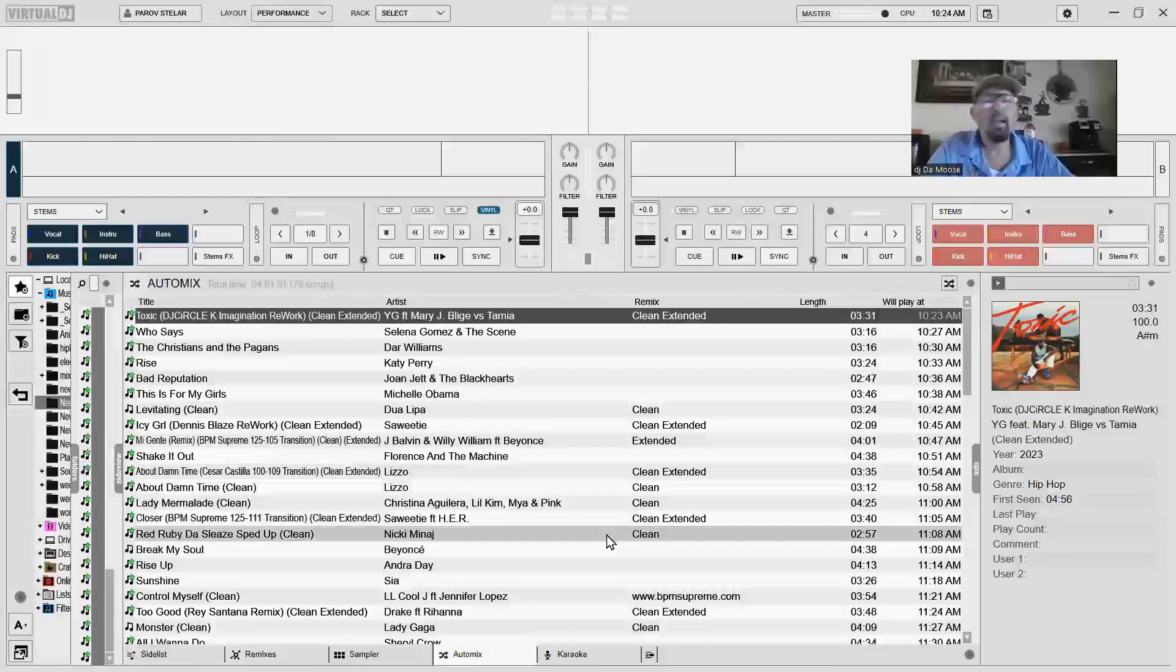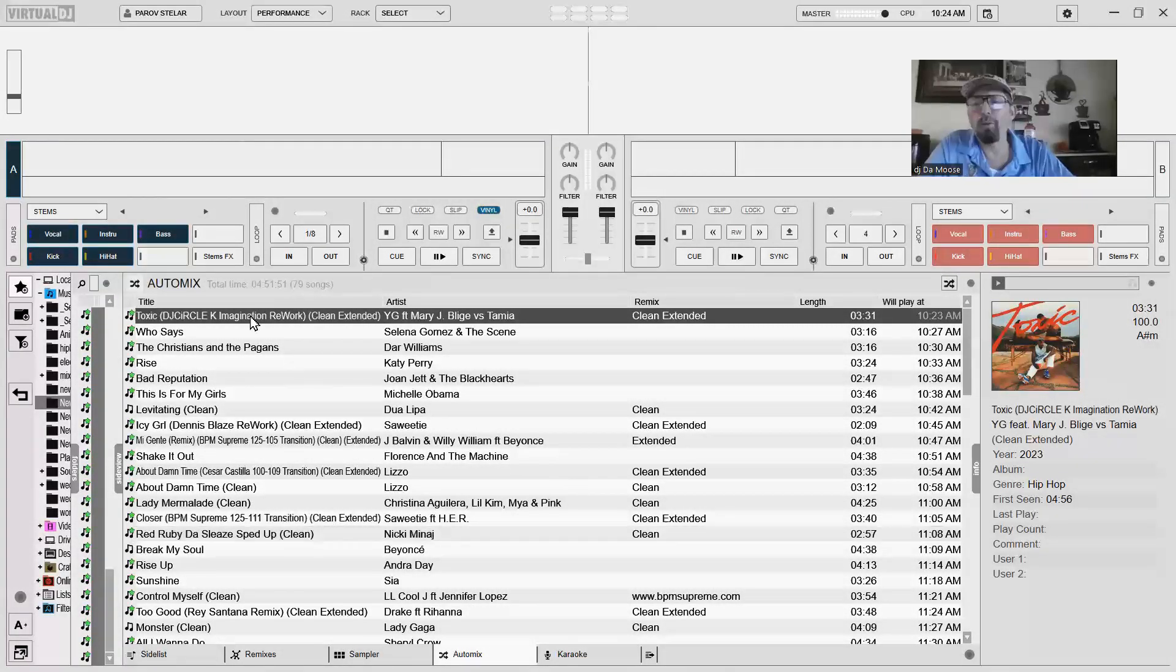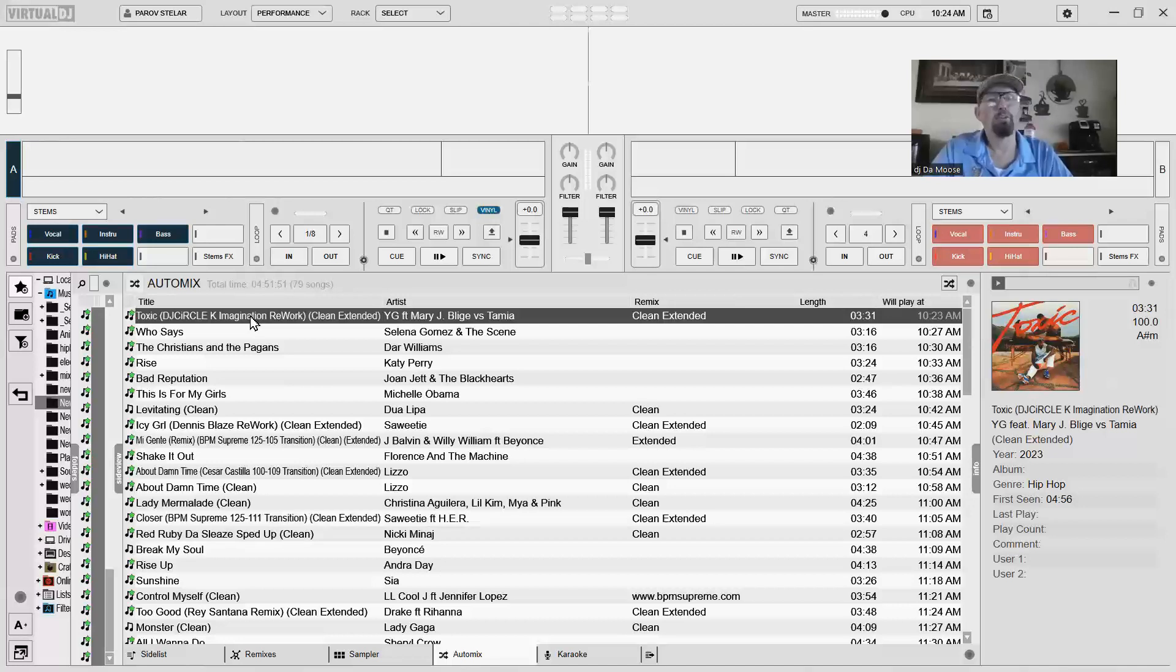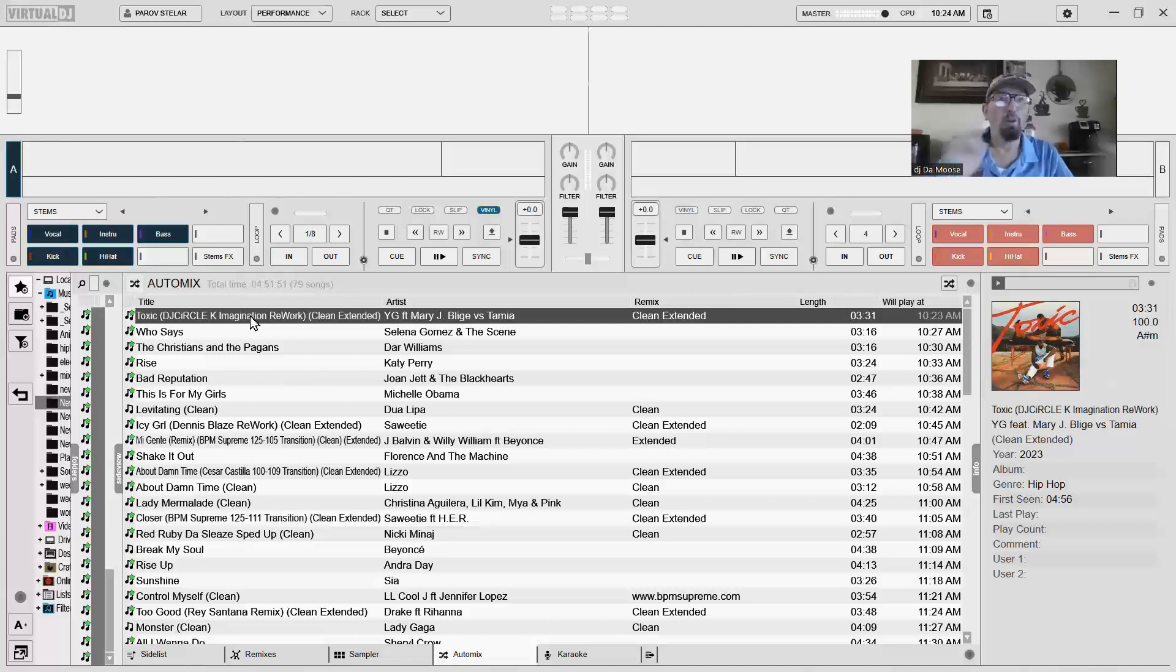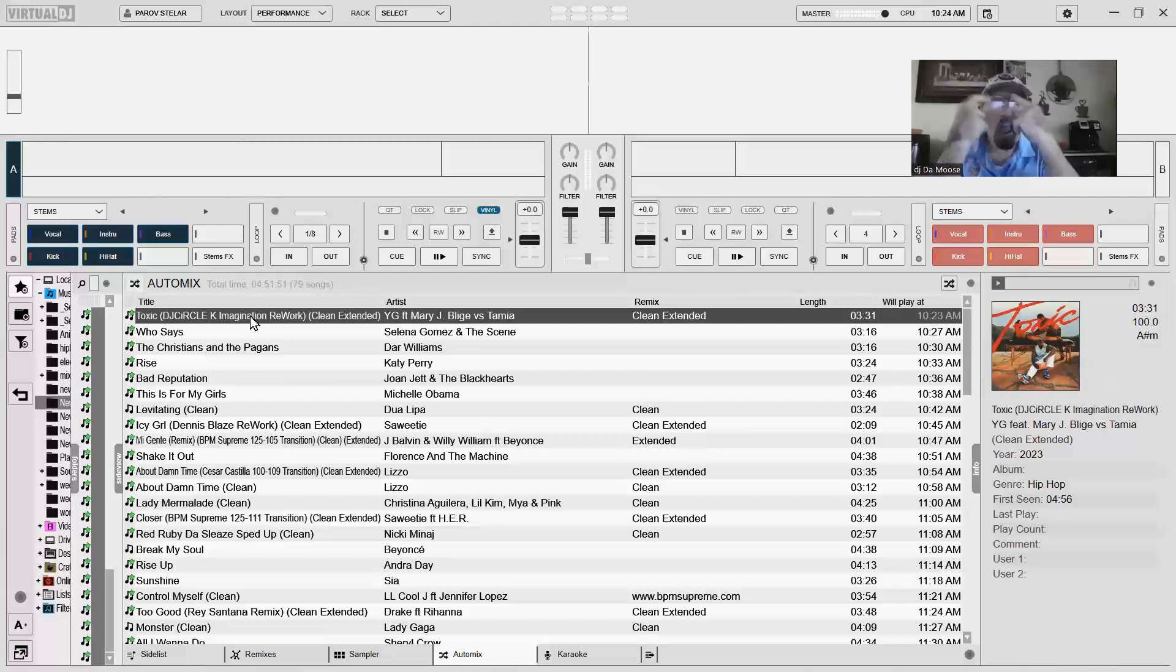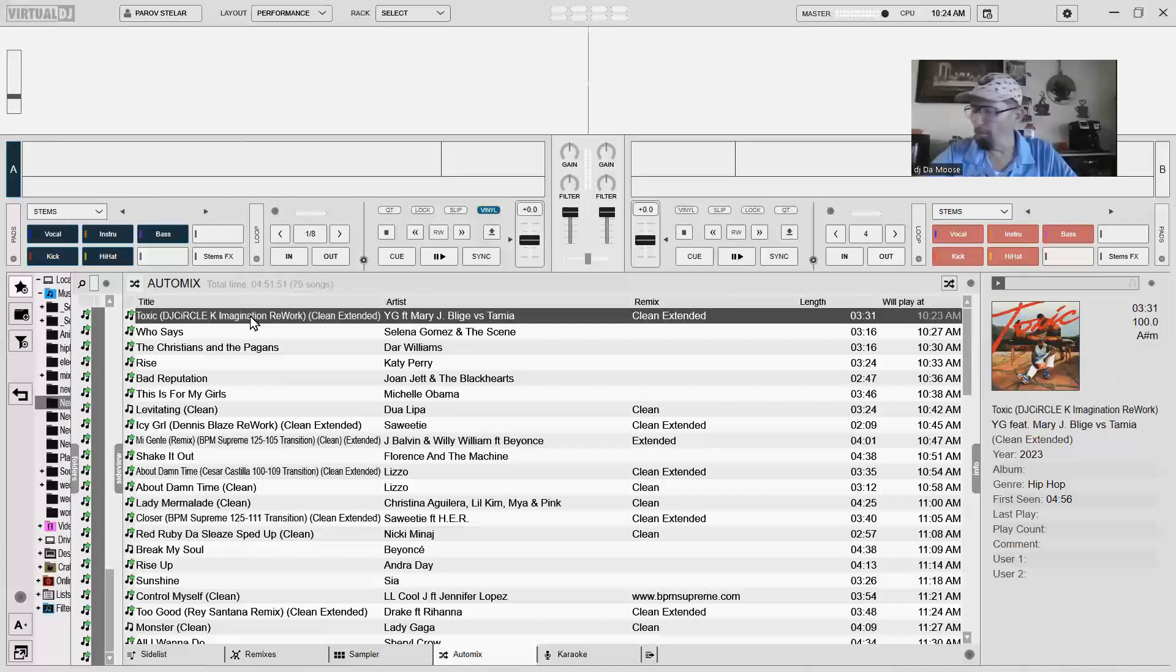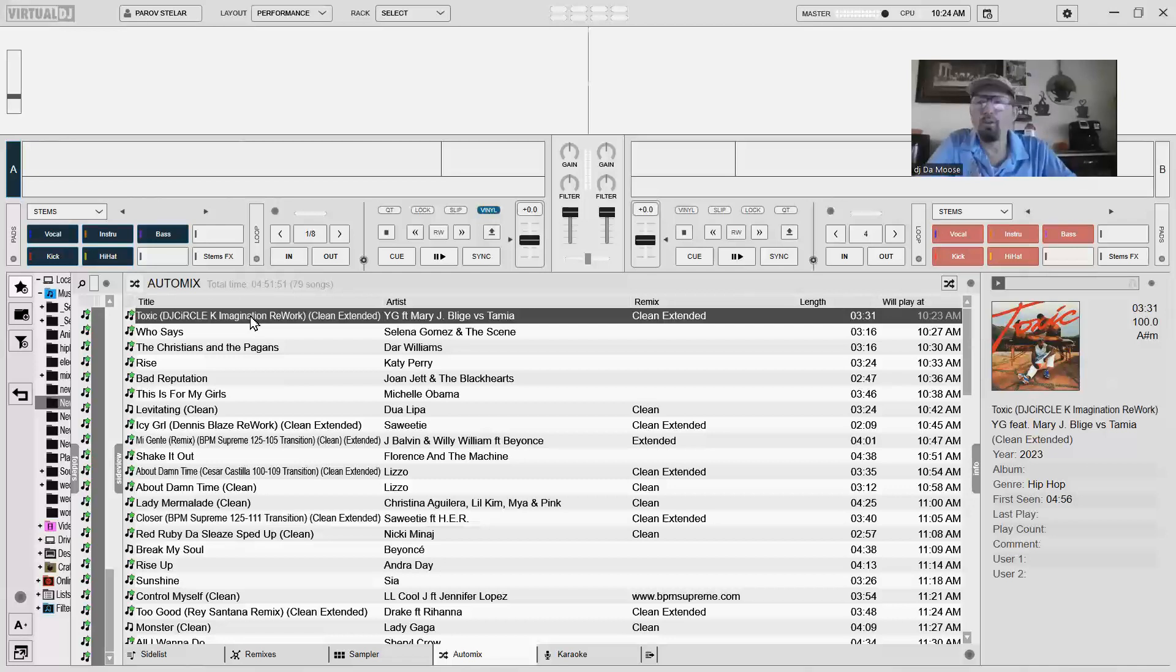Now, I can do AutoMix. I'm not really going to do AutoMix. Maybe if I step away to use the bathroom, I'll go ahead and click a couple songs, put it on AutoMix, and put it in, and just go from there. And then when I get back, pull it off AutoMix. And go from there. So that's how I use AutoMix. I only use it if I have to go to the bathroom.